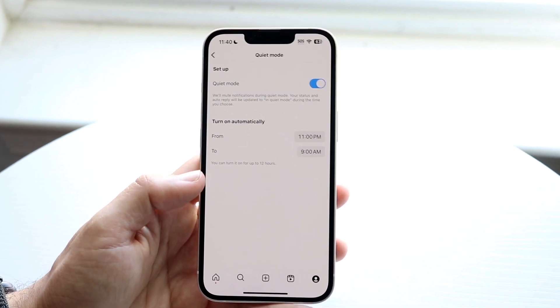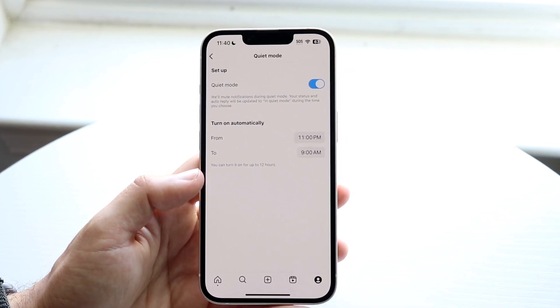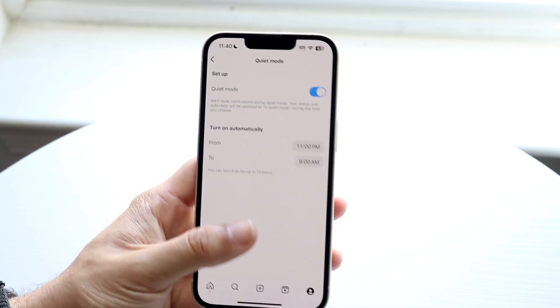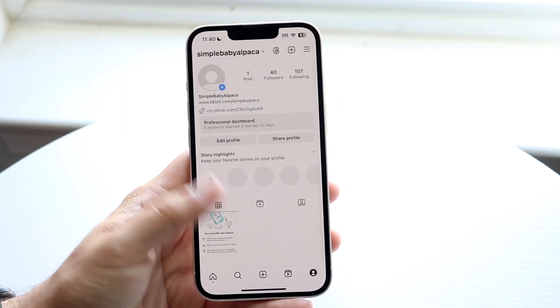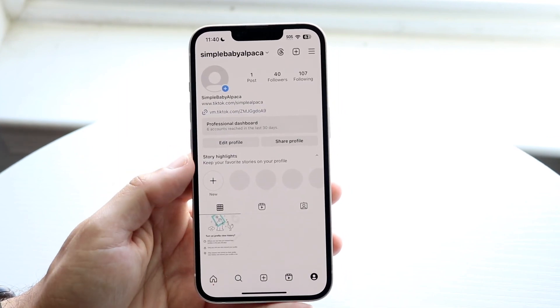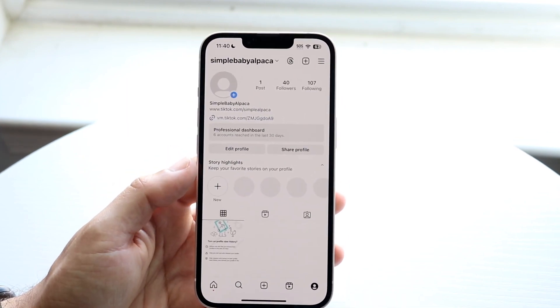So that is basically how to do it. It's a pretty basic thing. From here you swipe back, swipe back once more, swipe back again, and then you're basically at your main profile once again.